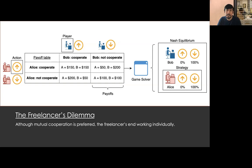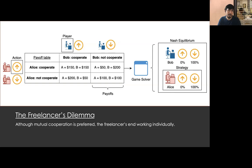The payoff table in this slide contains the payoff per player given the action they perform. For example, the top-left cell corresponds to the scenario where Alice and Bob cooperate — in that case the system goes live and each receives $150. When neither cooperates, in the bottom-right cell, they deliver their corresponding component without finishing the integration via the API, so each receives $100. When one freelancer cooperates but the other doesn't, the cooperating developer is not able to finish their component, obtaining only the initial $50, while the non-cooperating developer finishes their component and even has time to take an additional contract, pocketing $200.